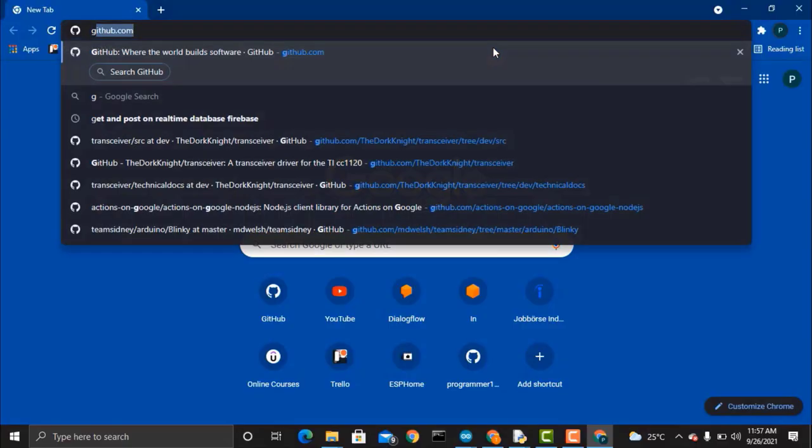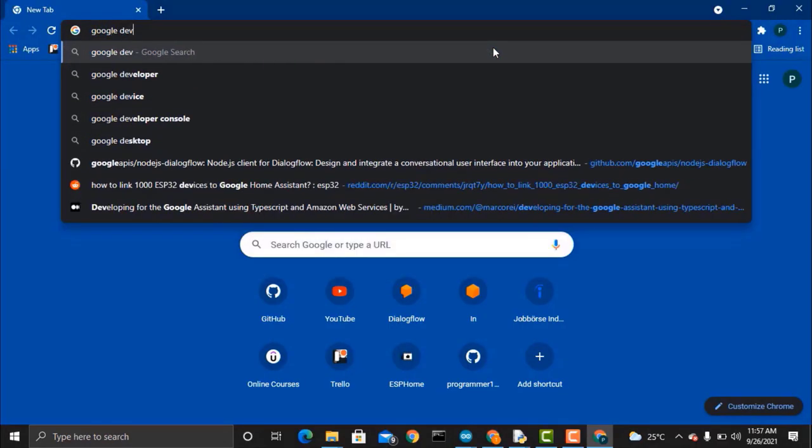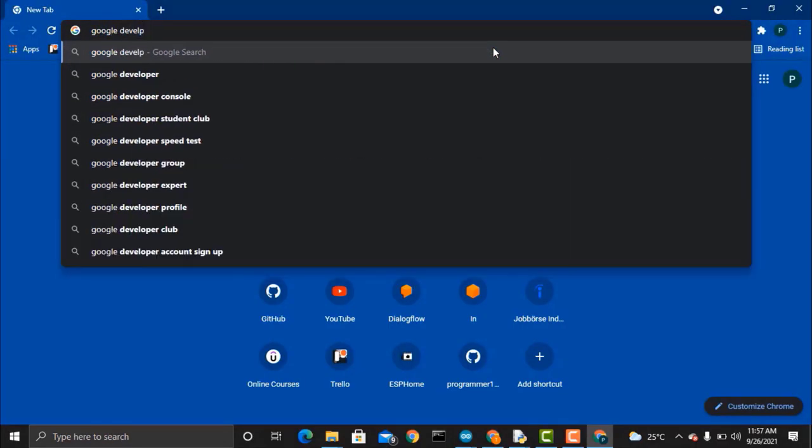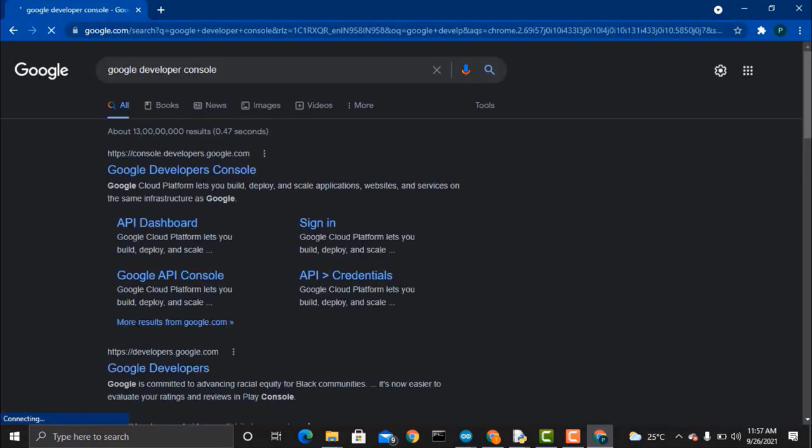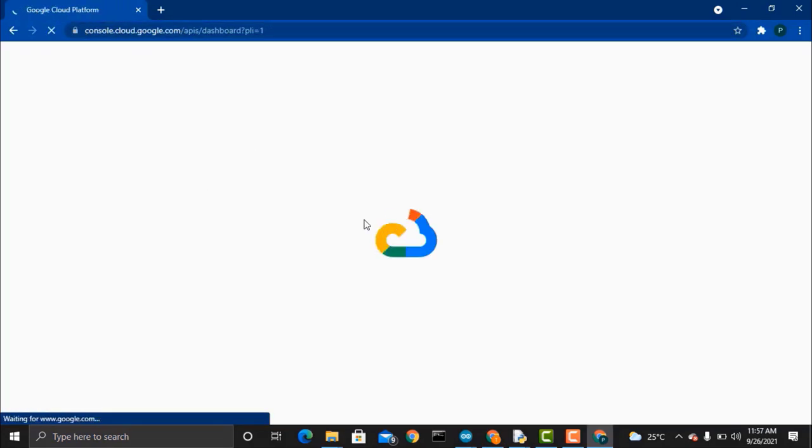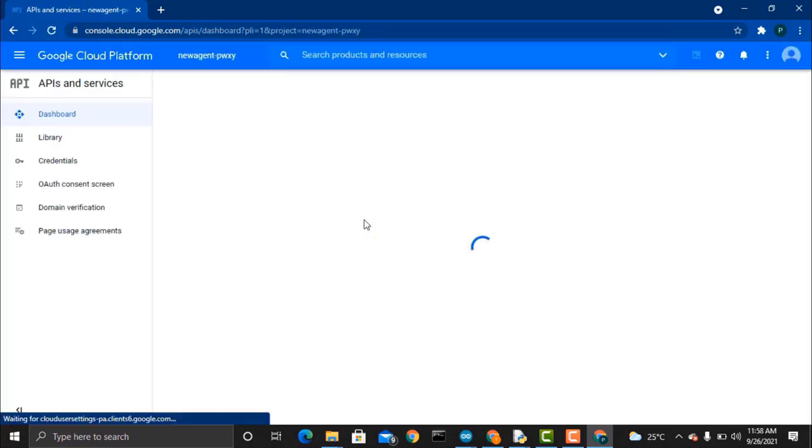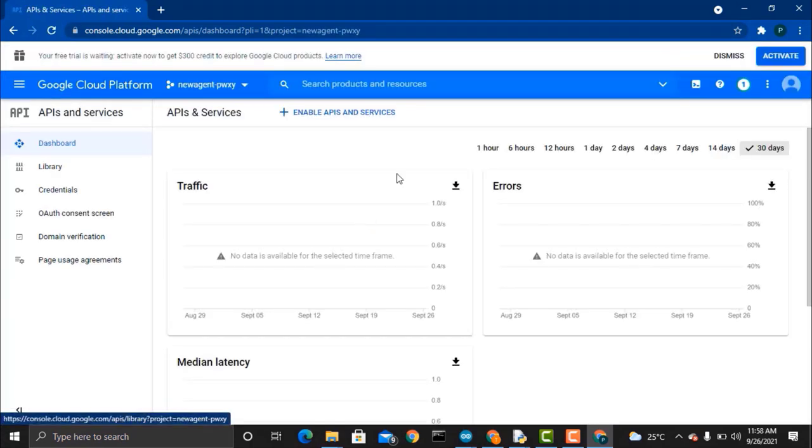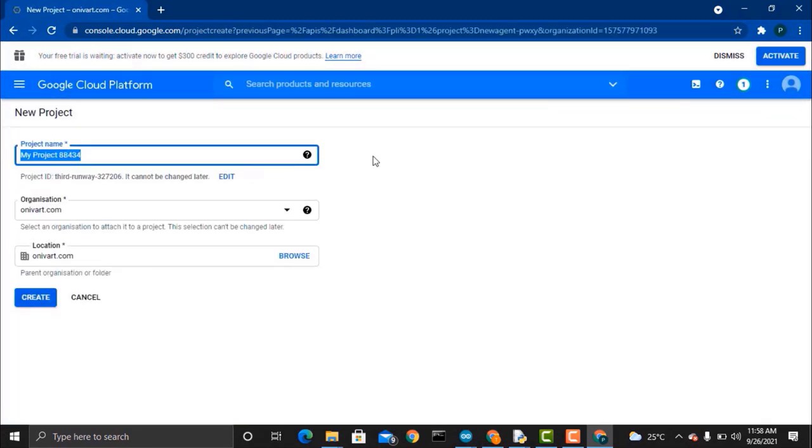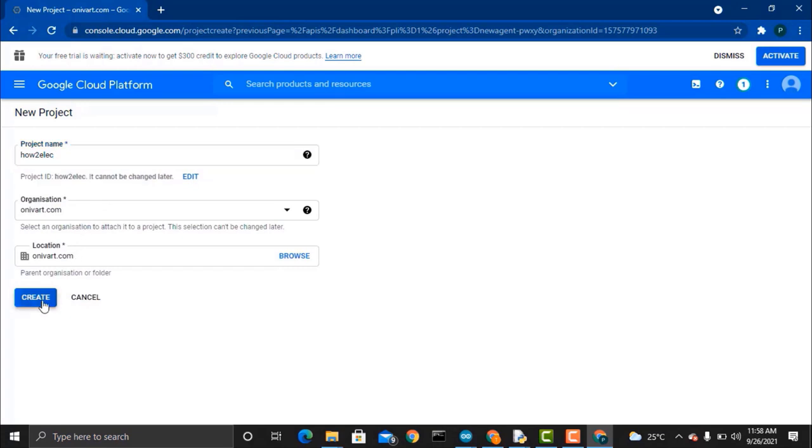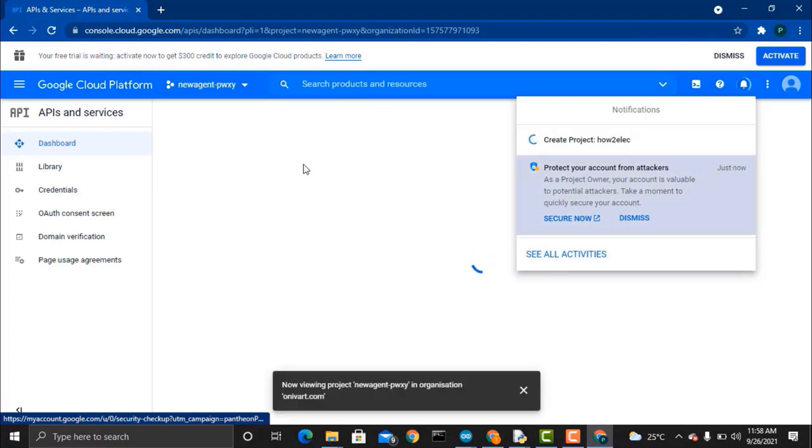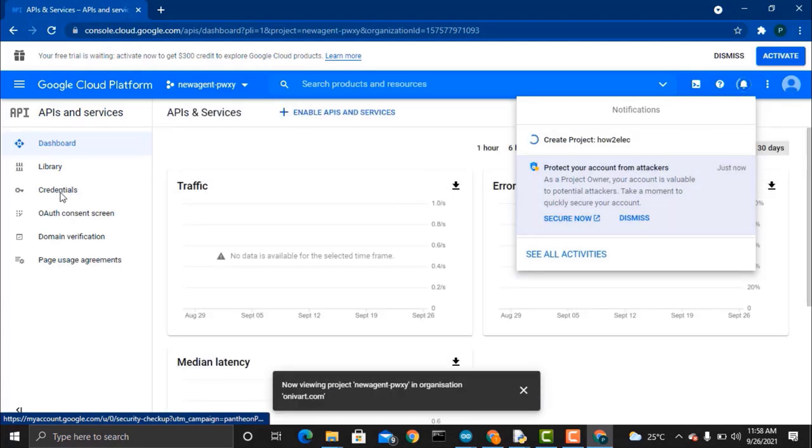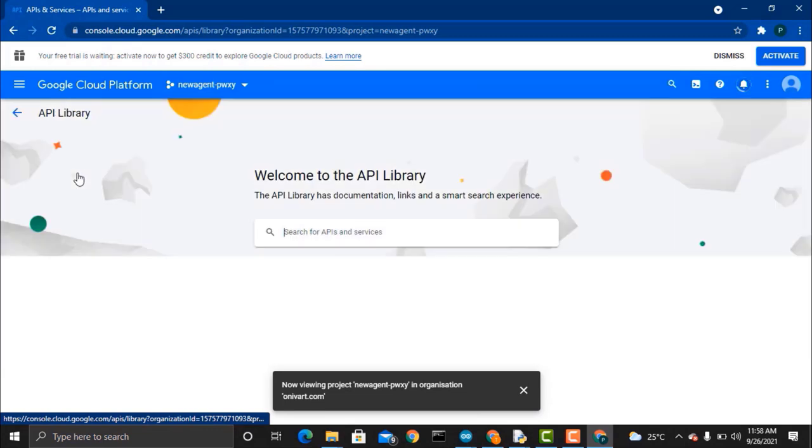Now everything is okay, so go to your browser and search for Google Developer Console and then click on the first link. Google Cloud Platform will open, so from here you need to create a new project. Give the project any name that you want. For example, I will name it as How To Electronics and give it your email address and the location. So our dashboard is created. Go to this library.